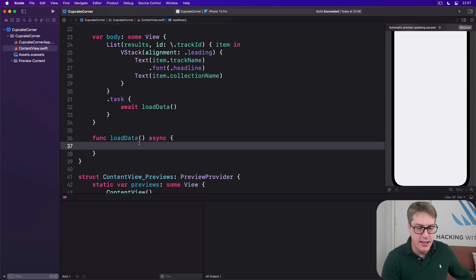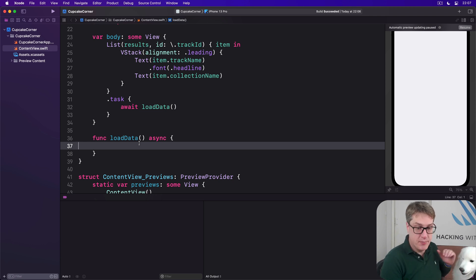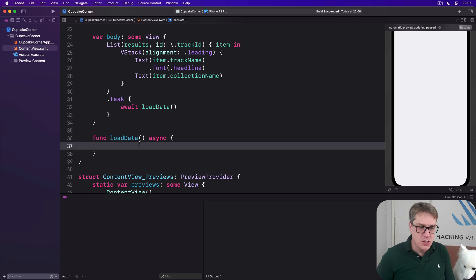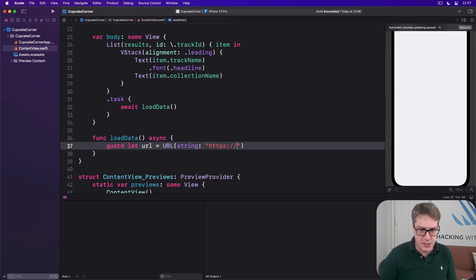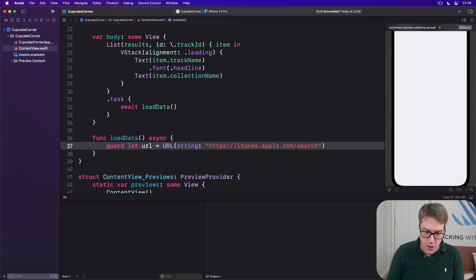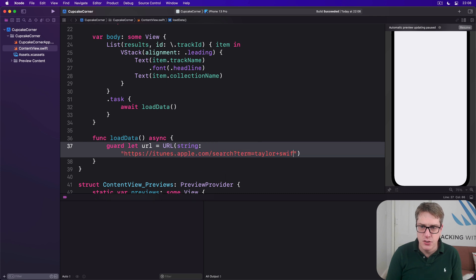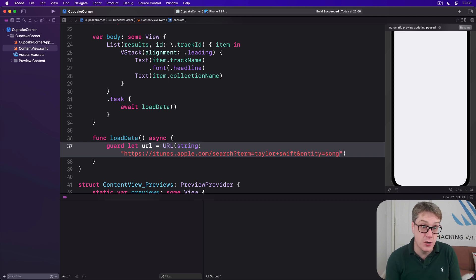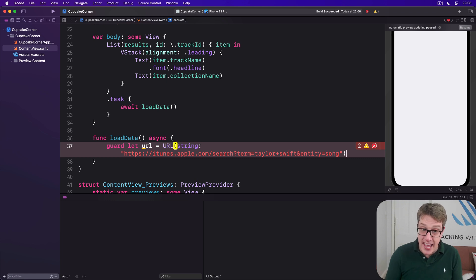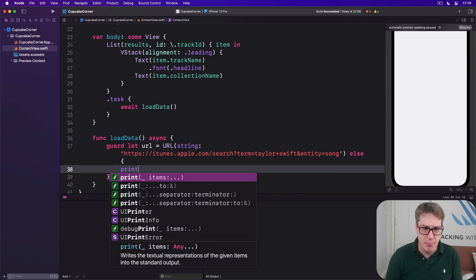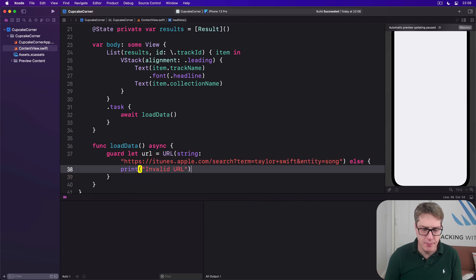We'll use `itunes.apple.com` followed by a series of parameters that exactly match Apple's syntax. You can find the full set online — just search for iTunes Search API. In our case we're searching for Taylor Swift with entity set to song. So we say: `guard let url = URL(string: "https://itunes.apple.com/search?term=Taylor+Swift&entity=song") else { print("Invalid URL"); return }`. If for some reason that URL is bad, we print a message and exit.